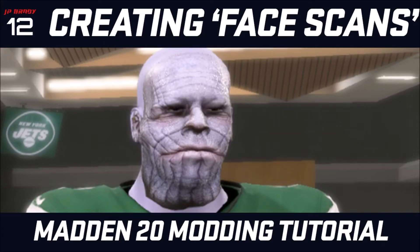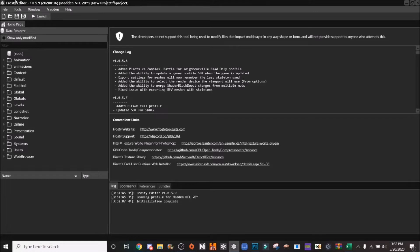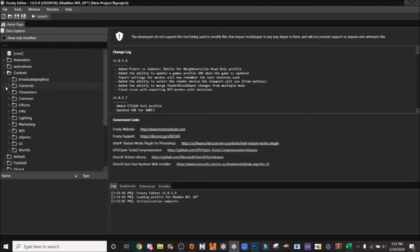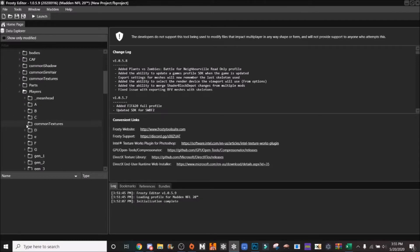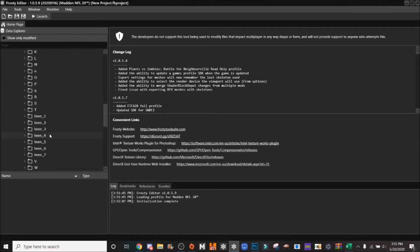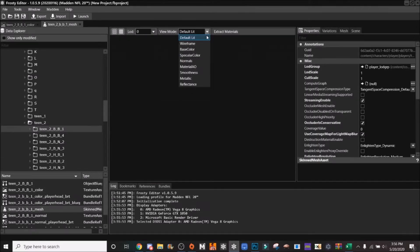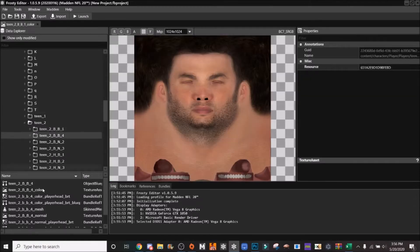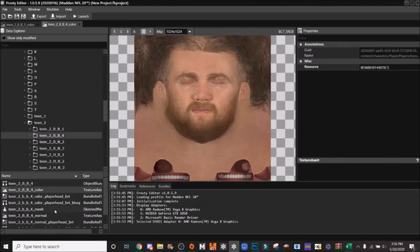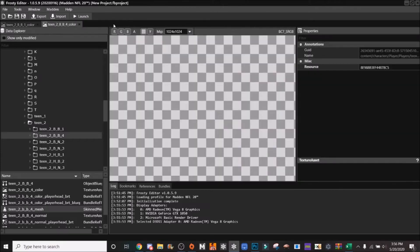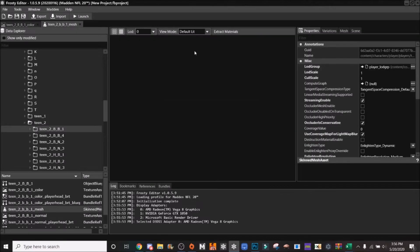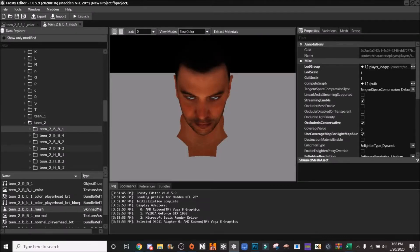First, you need to go into Frosty and find a good head. You need to find something that kind of matches what you're going for. The characters are under Content > Characters > Players, and then you want to go to either the generic heads or the teen heads — I'd recommend the teen heads. Steph Curry is about a skin tone two, so you're just going to look through these; the meshes are going to determine what you want.